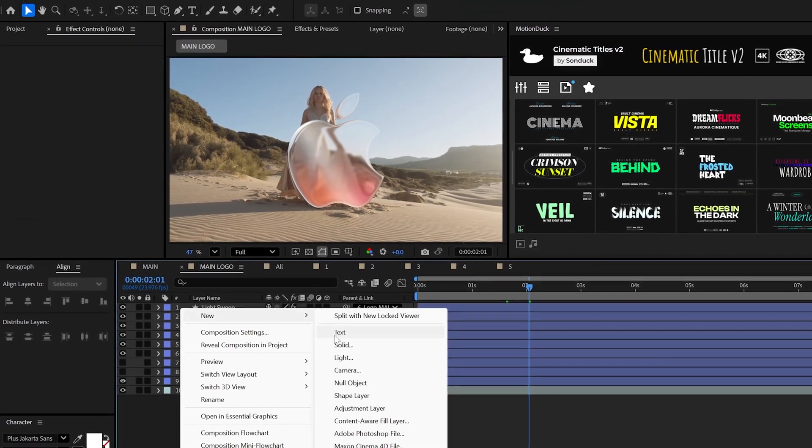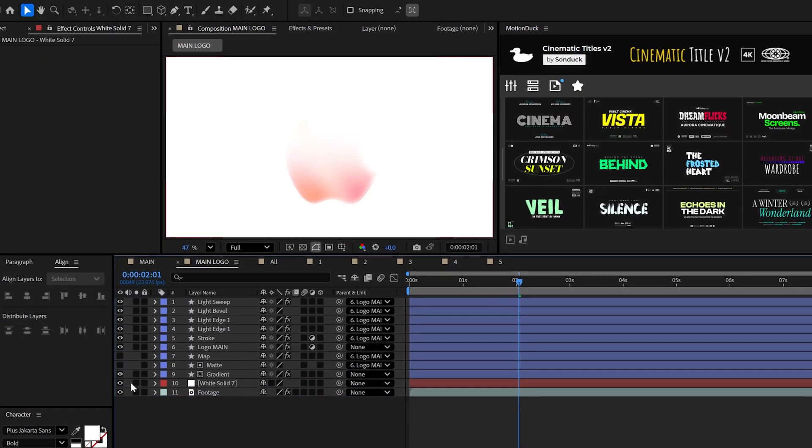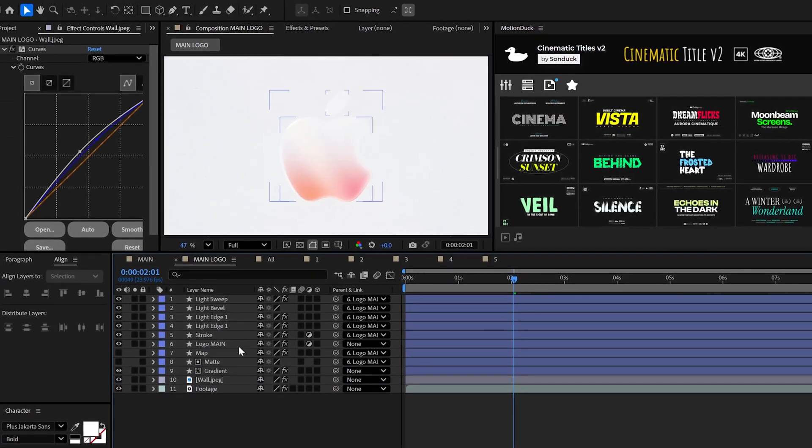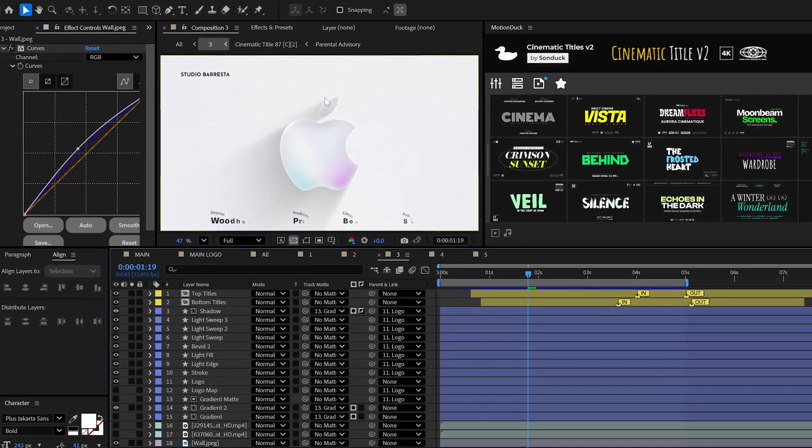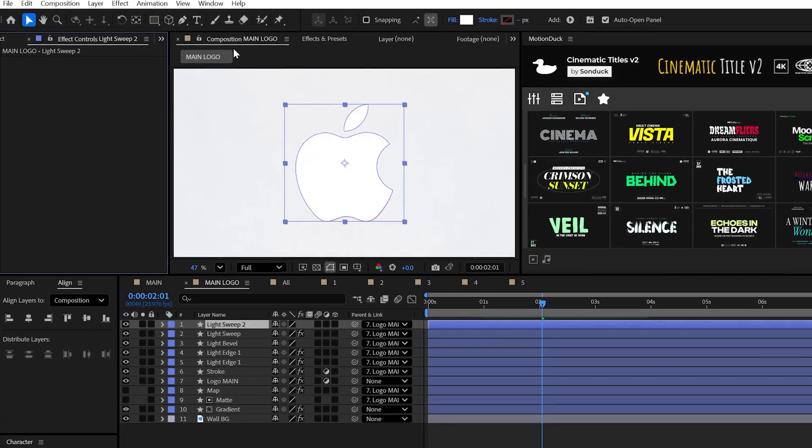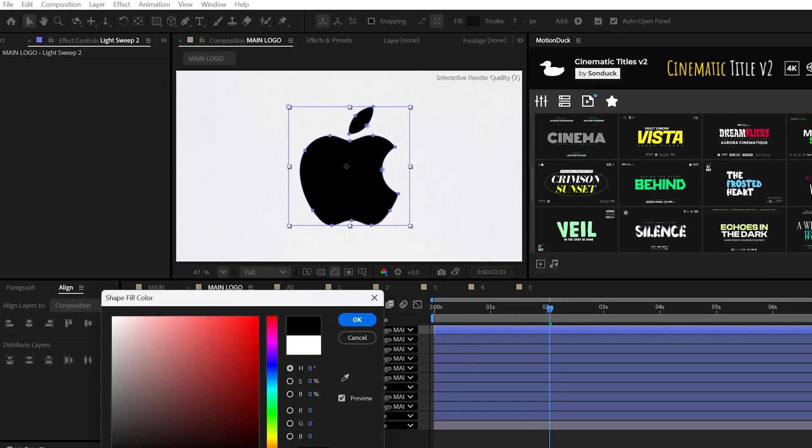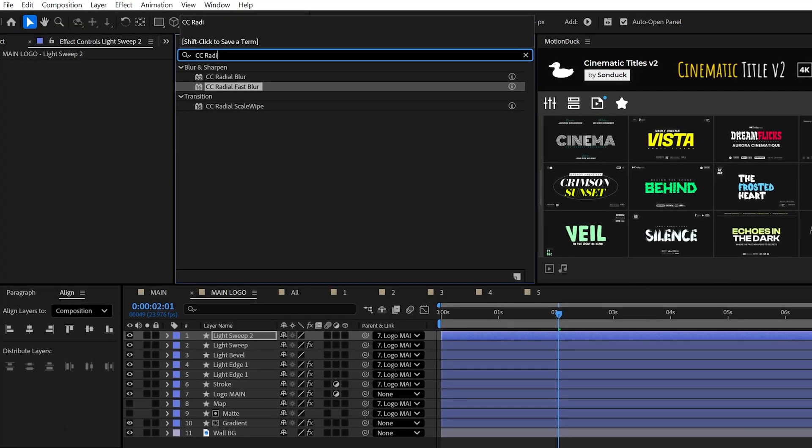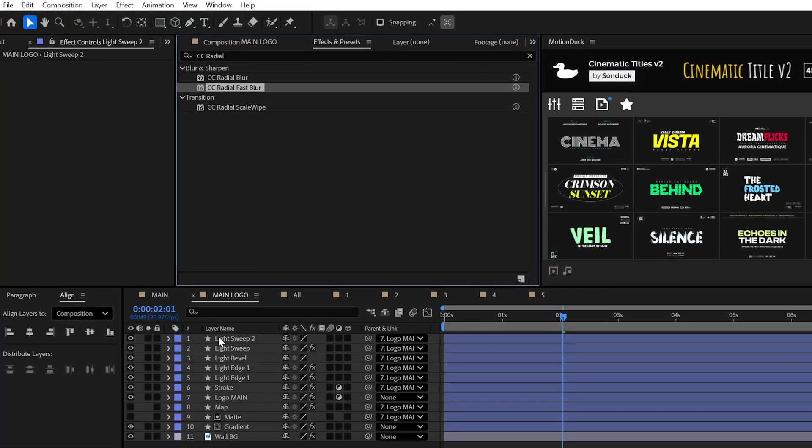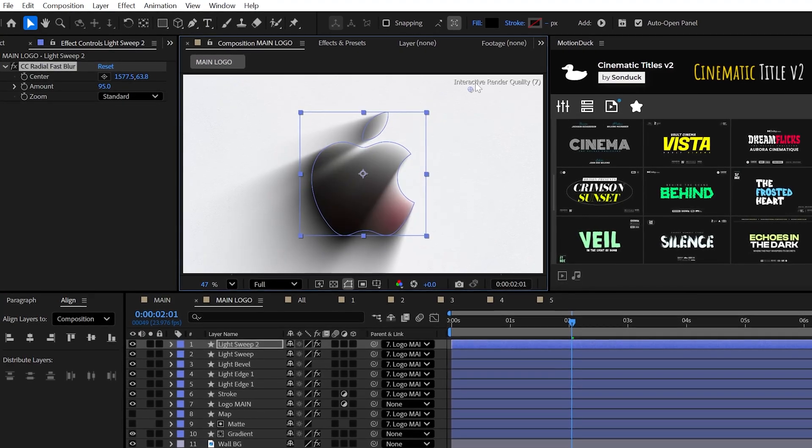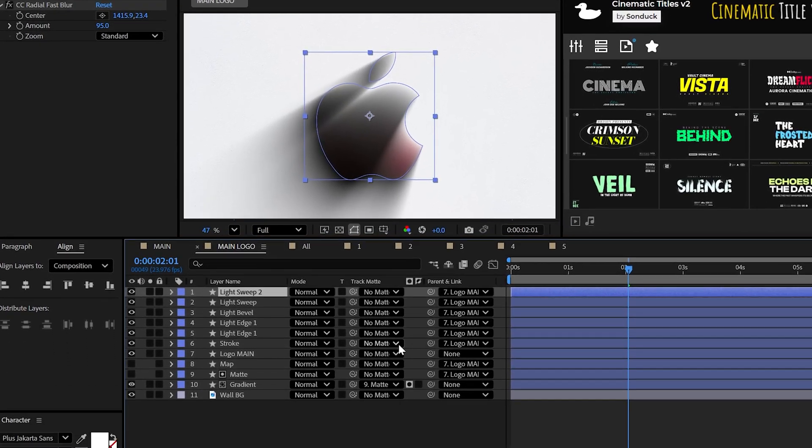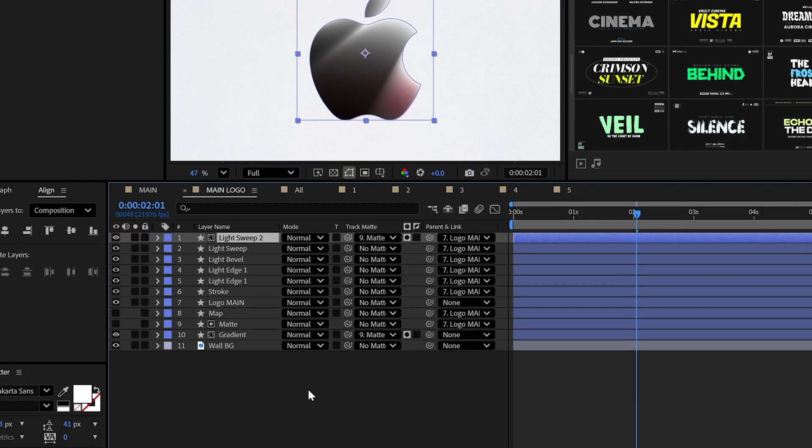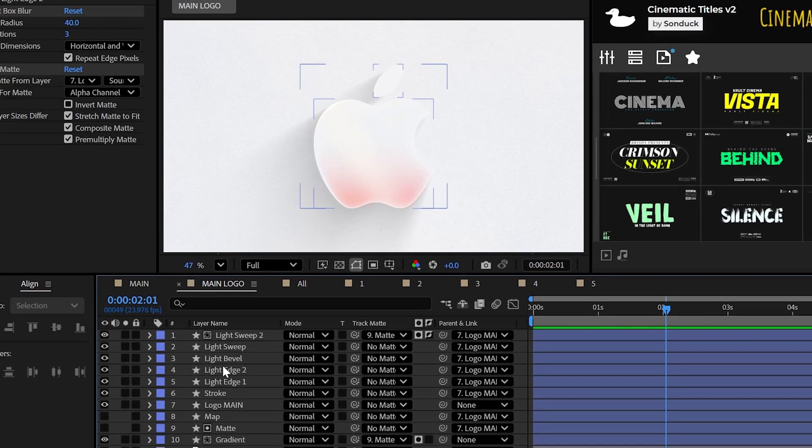But what if you want this on a white background? Well, no problem. Well, kind of. So to make this actually look great on a white or just a bright background, you got to go with the shadow. So duplicate that last light sweep layer, delete the effect and then set the fill color to black. And instead of using a drop shadow effect, try using the CC radial fast blur effect and set the amount to 95 while moving that anchor point to the top corner. Then of course, set the track matte of your shadow to that matte layer that we use for the gradient. Be sure to invert the mask and then lower the opacity.